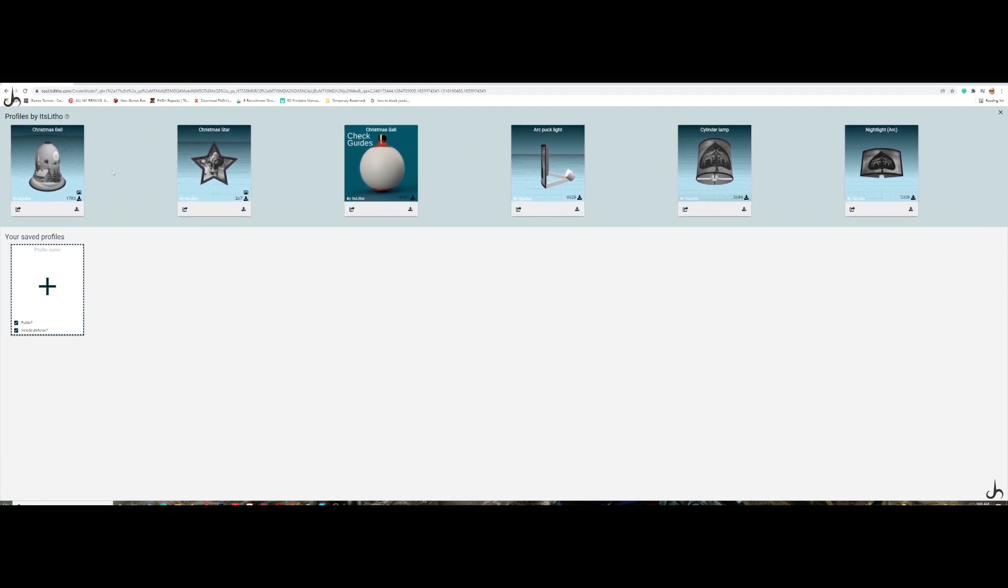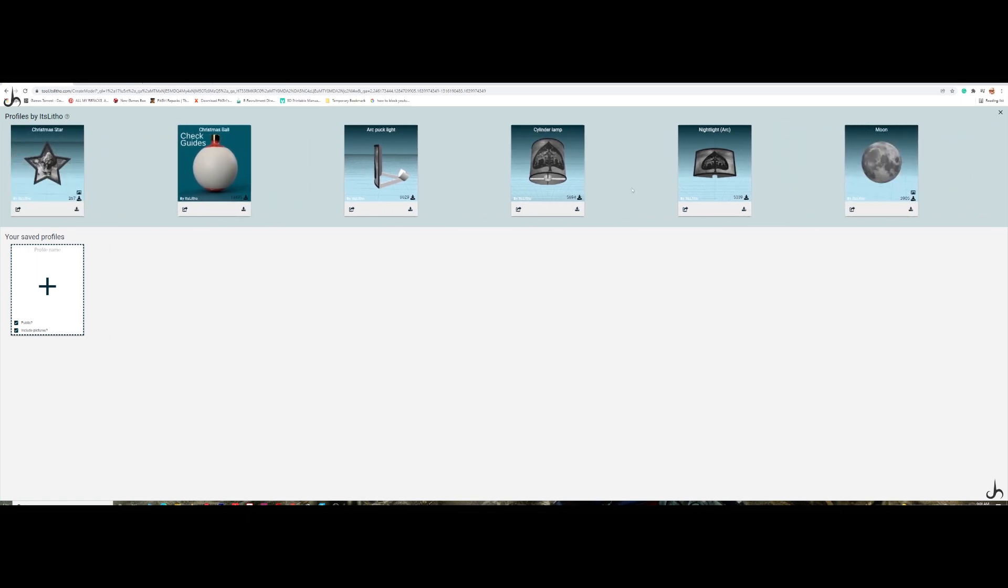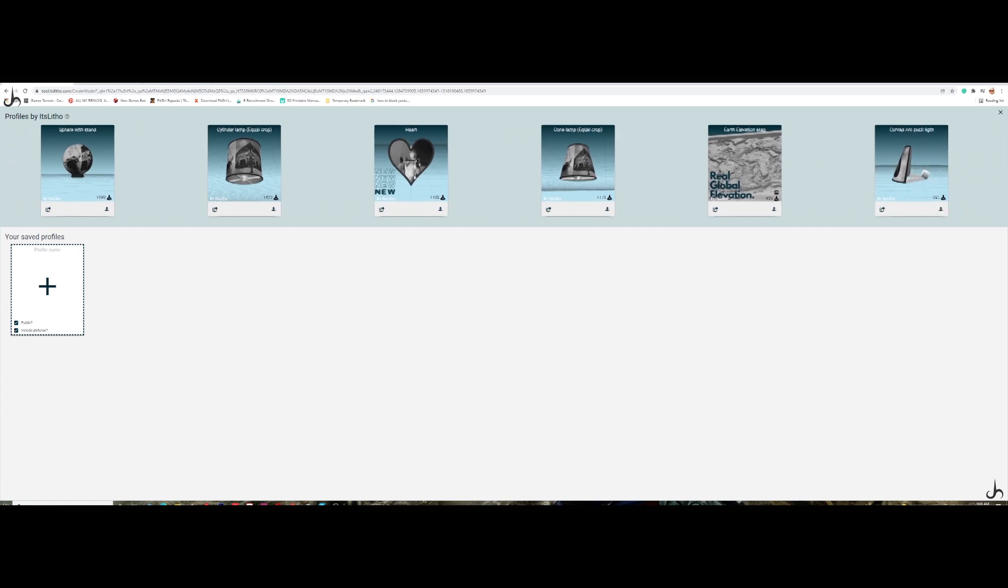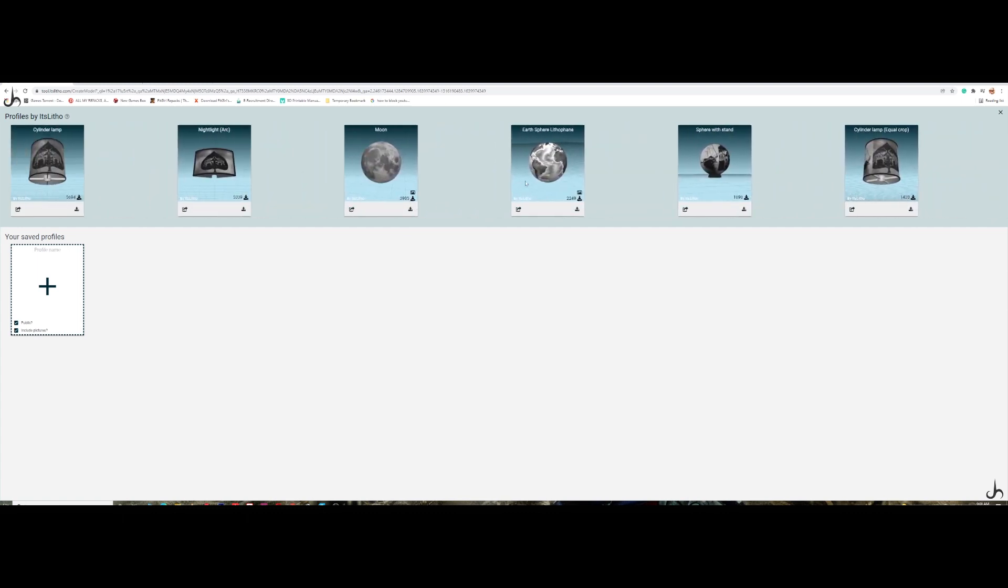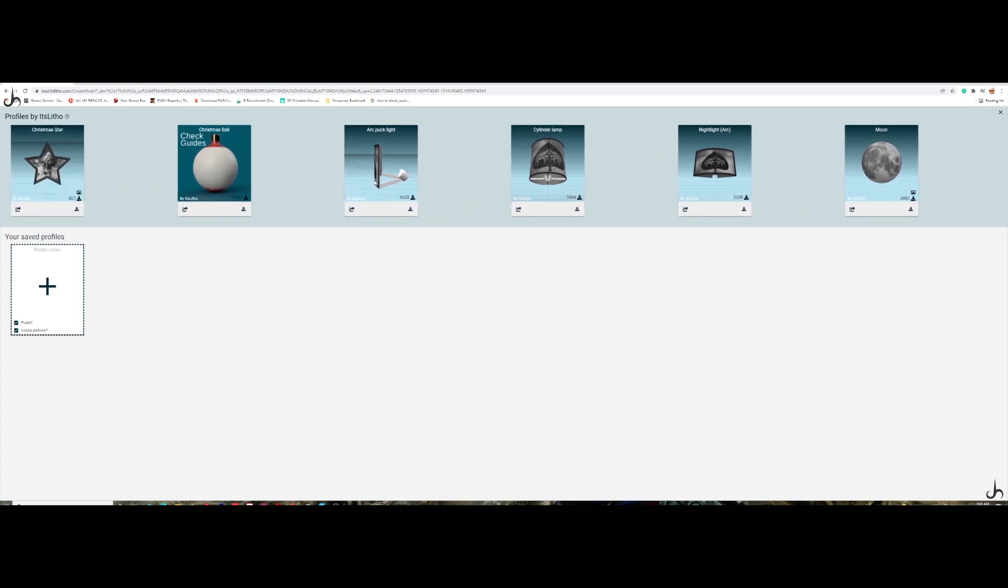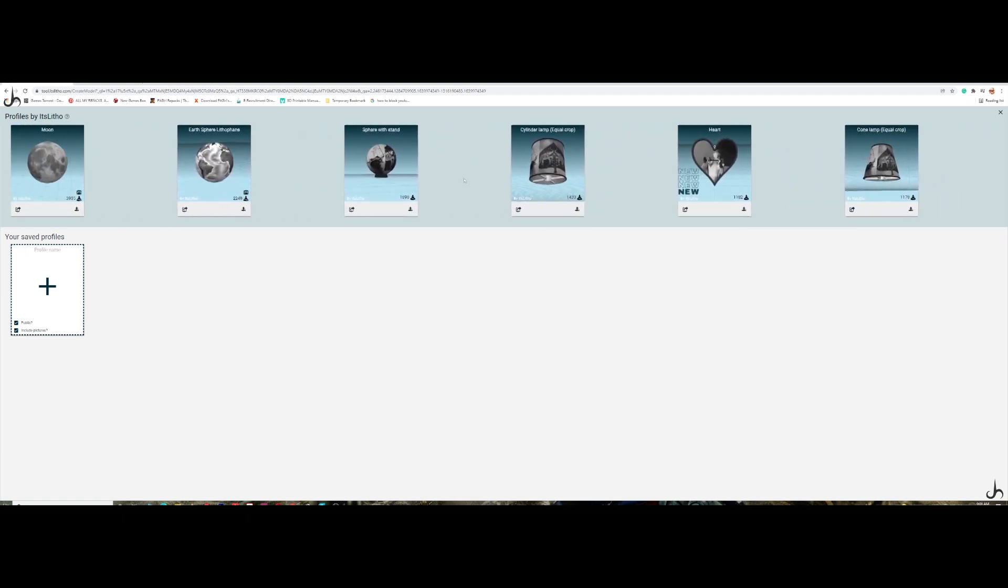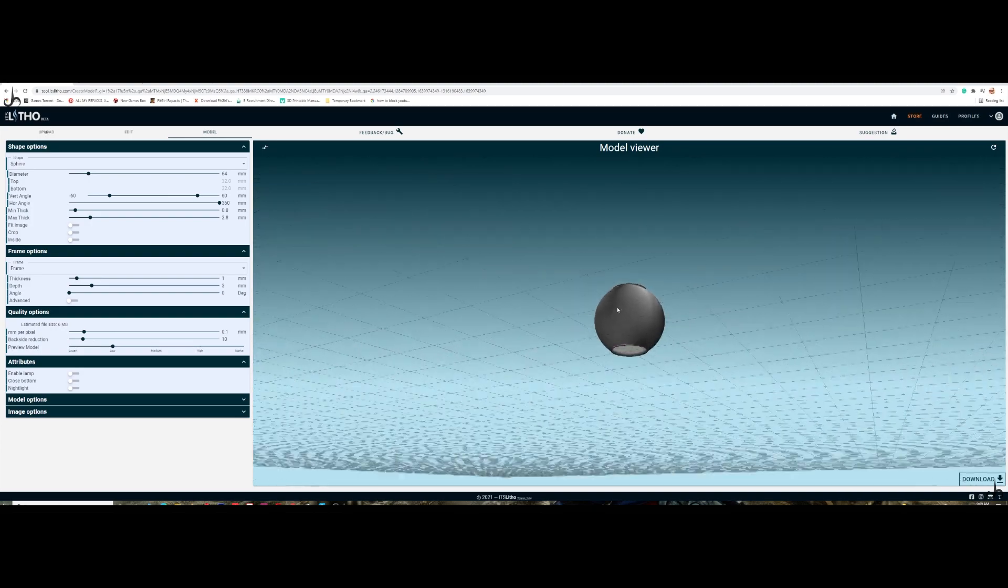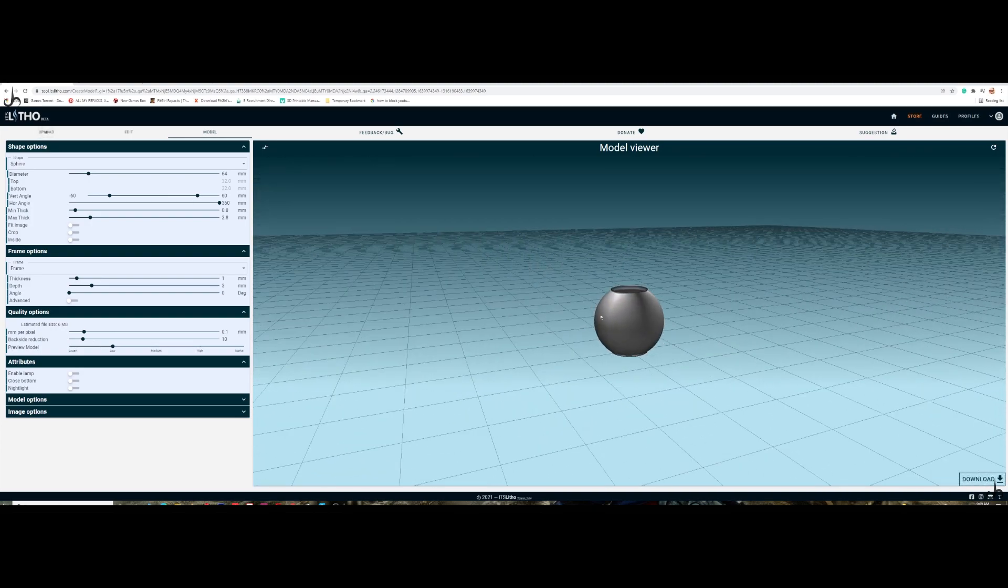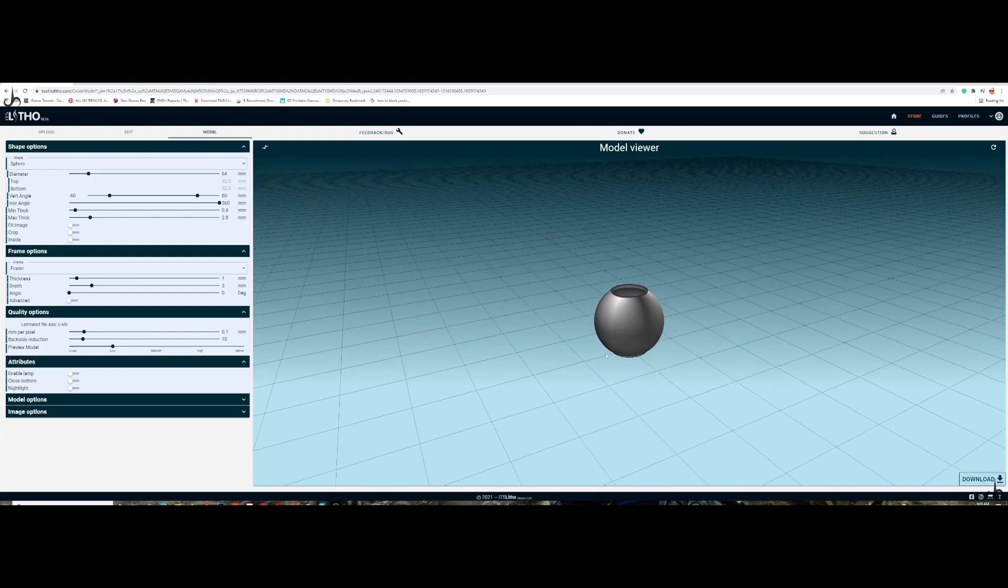You have the Christmas bell ornament, Christmas stars, lithophane stands, lamps, moon. You have a lot of options here. They have also added a couple of new stuff as well. We are going to choose this guy. Click on the download button.